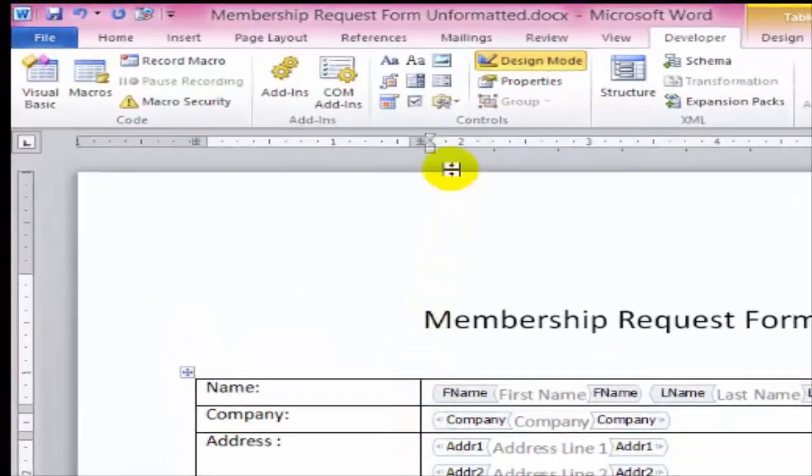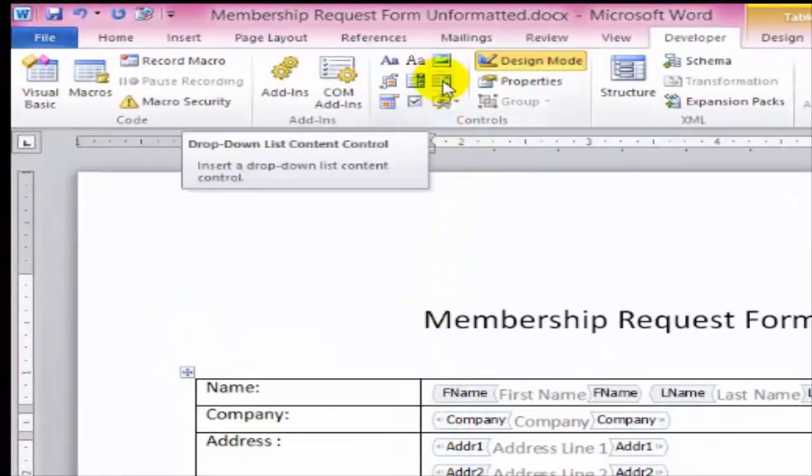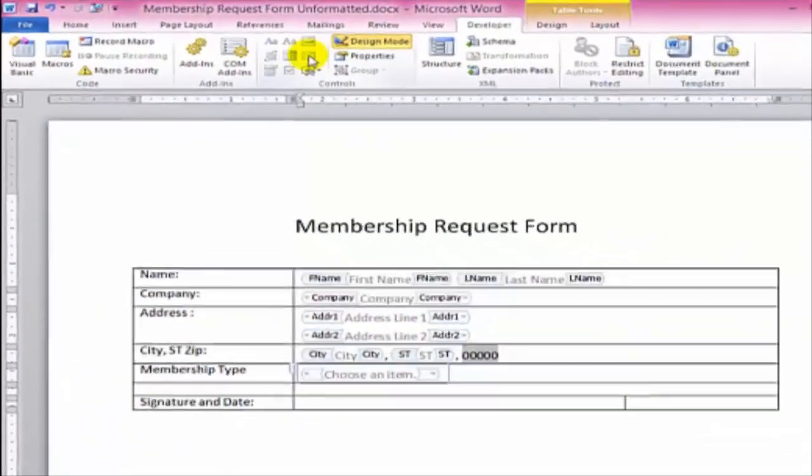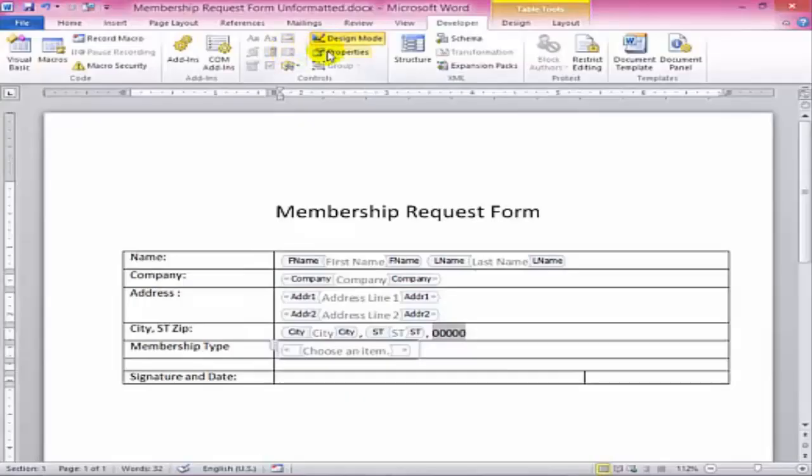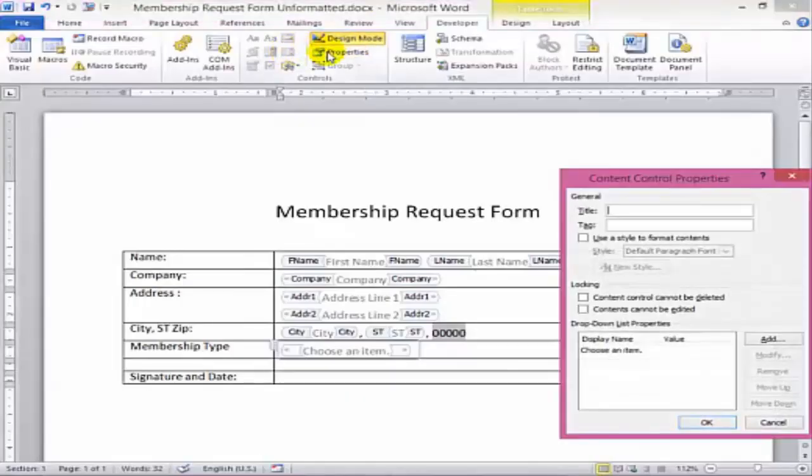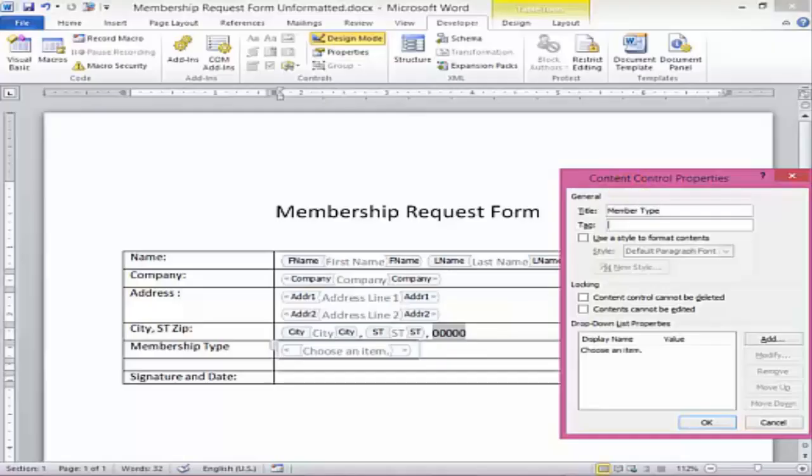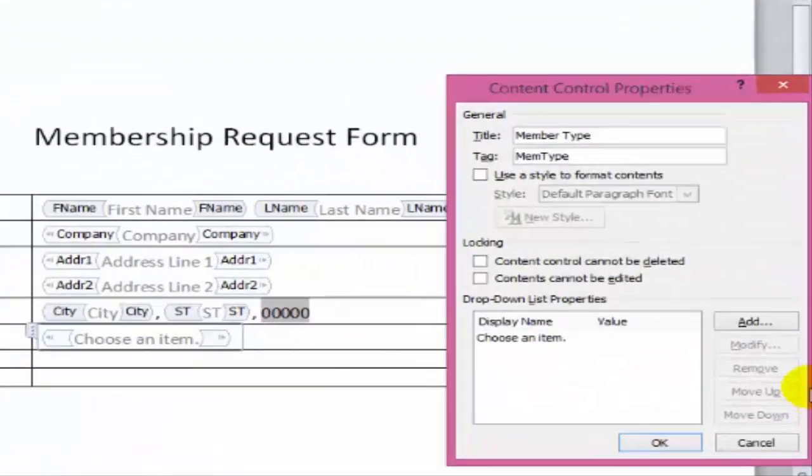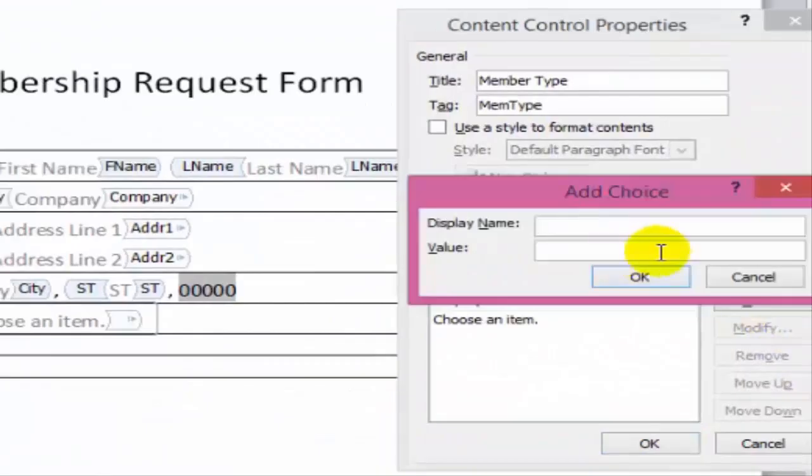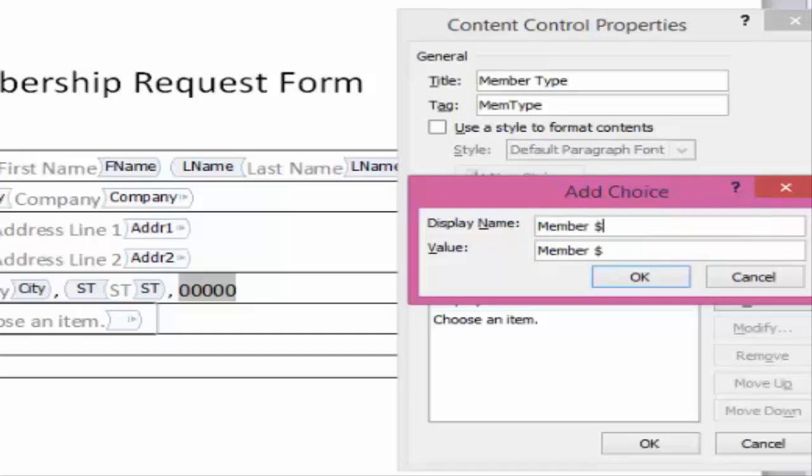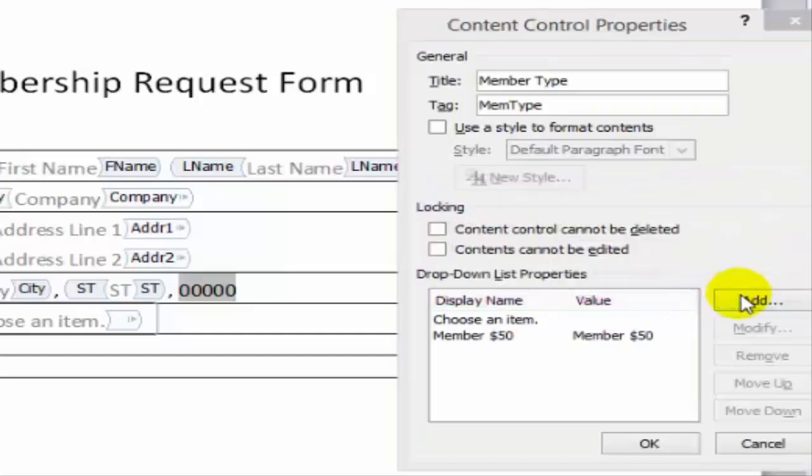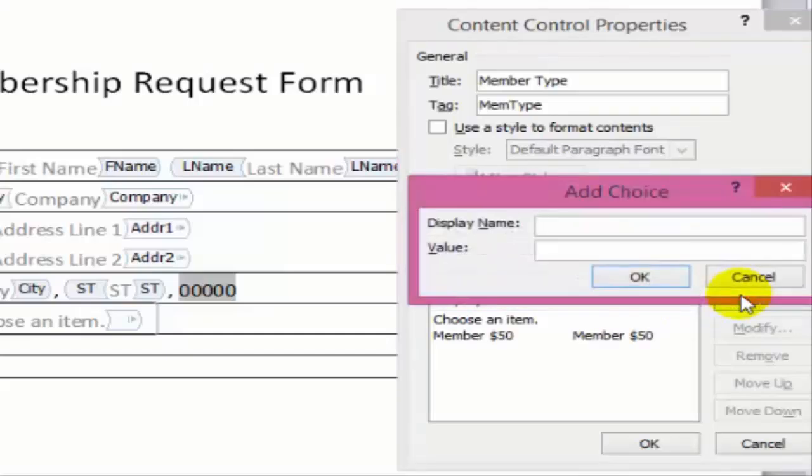We'll use a drop-down list control here to select the member type. And use the properties to identify these selections. We'll just click Add for each one we want to have. You could also put a checkbox control here too.